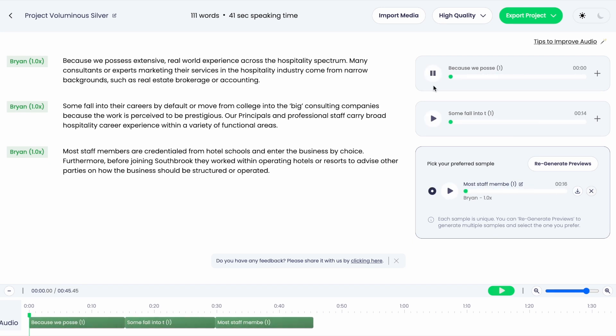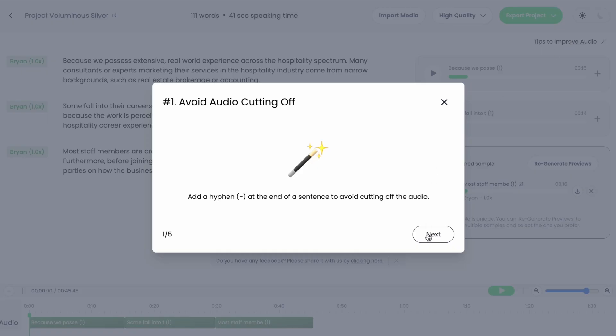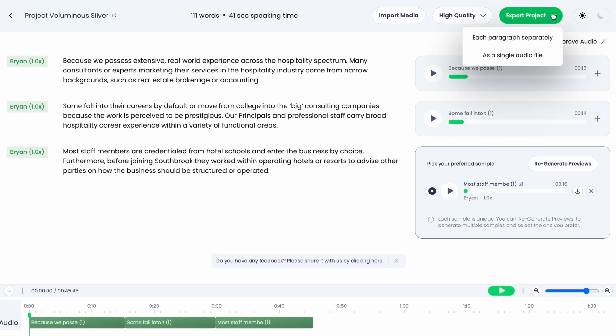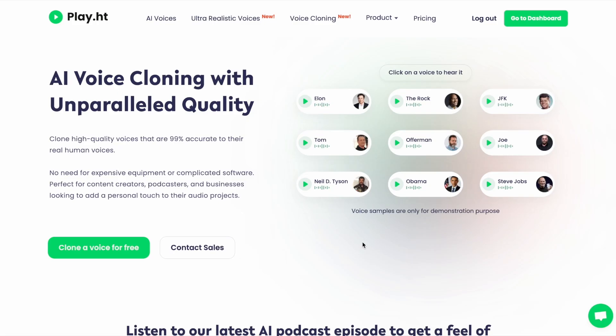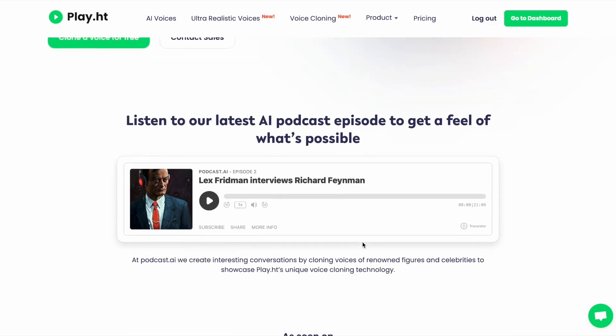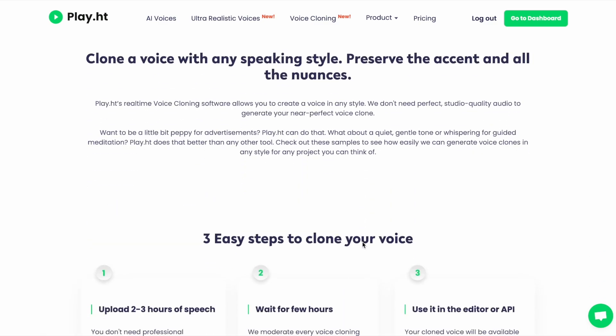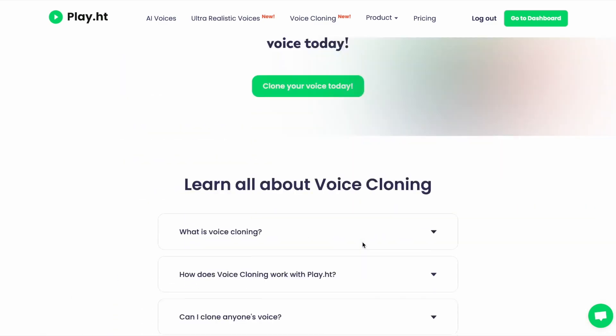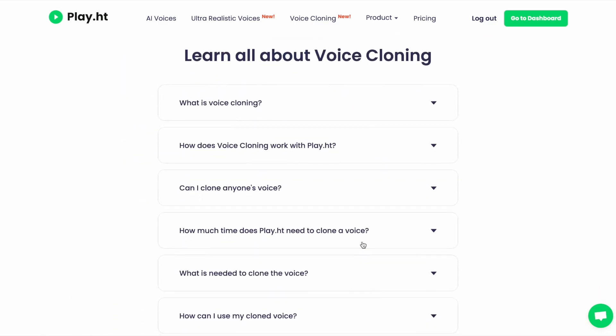Like Murph, PlayHT also has some drawbacks. Its voice cloning features are somewhat limited, and the character limits on free and lower-tier plans might restrict more extensive projects.